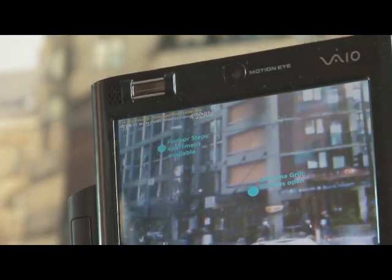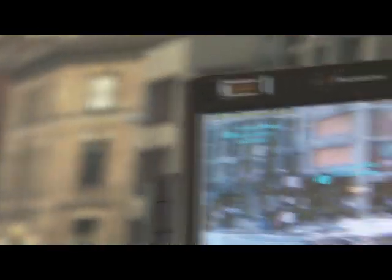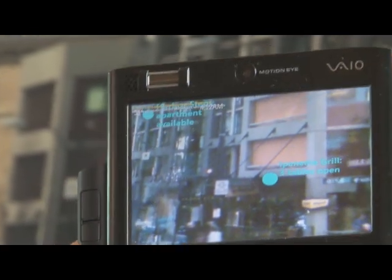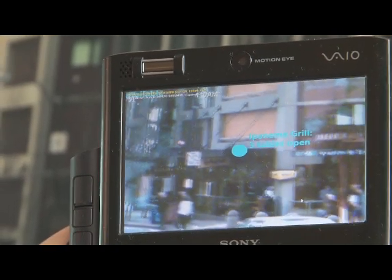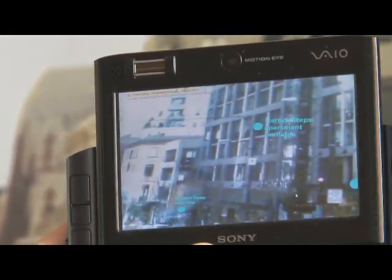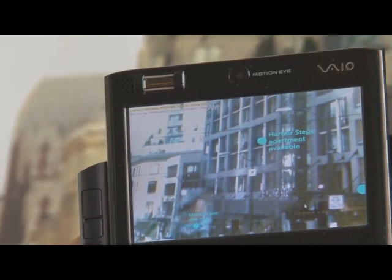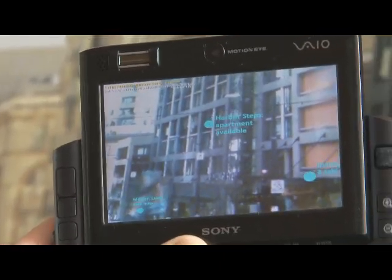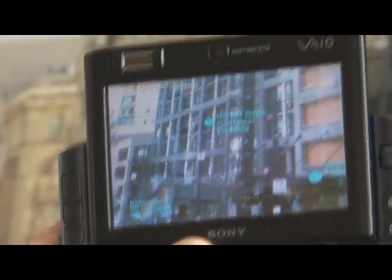For example, if we point the camera in the right location, you can see that there's an Ipemina Grill and there are three tables open there. Or if we're looking for an apartment, it would recognize this location and provide information that there's an apartment available here. This is using computer image recognition.